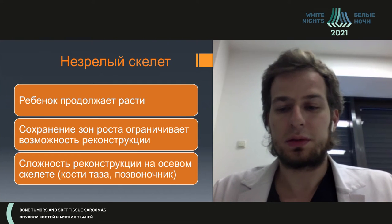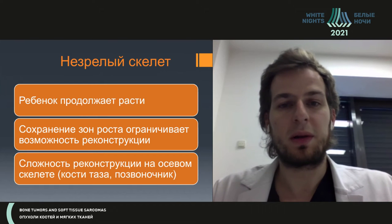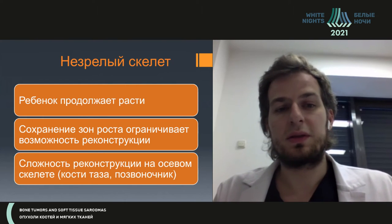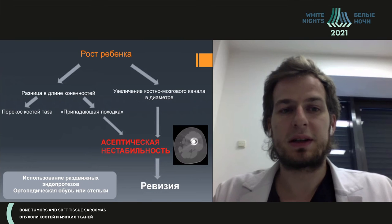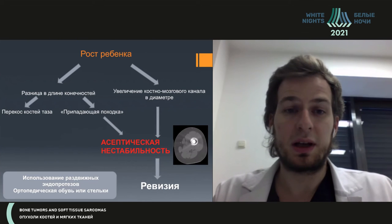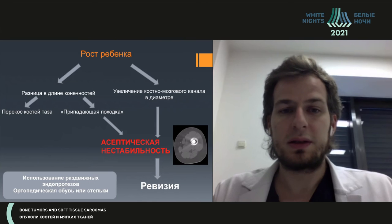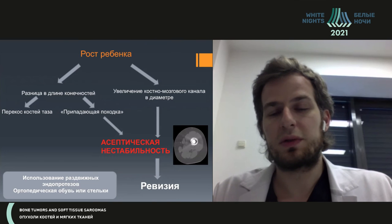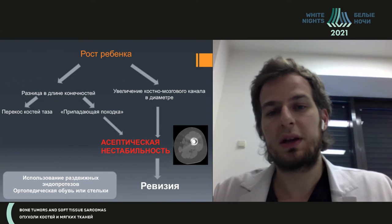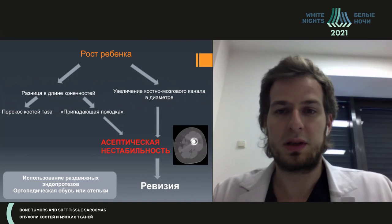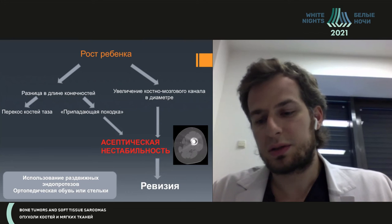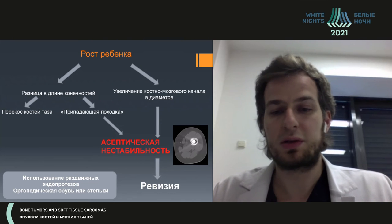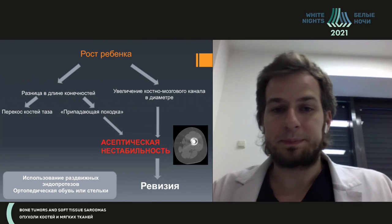Immature skeleton is also one of the specific peculiarities which creates lots of problems for us. Children continue to grow, so there could be issues with reconstruction — we need to be very careful dealing with growth plates. While the child grows, there could be problems with leg length discrepancy and we should correct it. If it is an extended process, we should extend it; if not, we should correct it with special shoes, though it might ultimately result in aseptic instability. Also, while the child is growing, the bone marrow canal could enlarge, which might also result in aseptic instability requiring another revision.